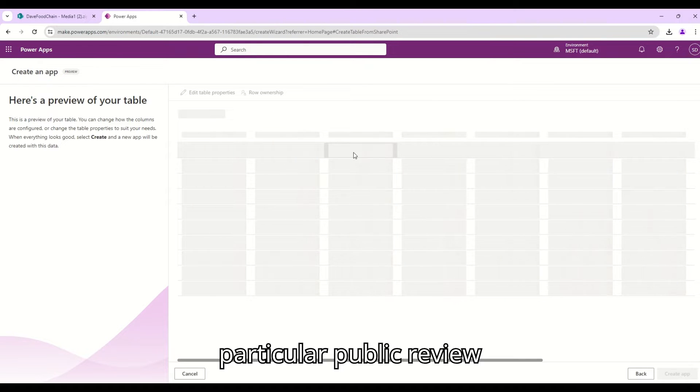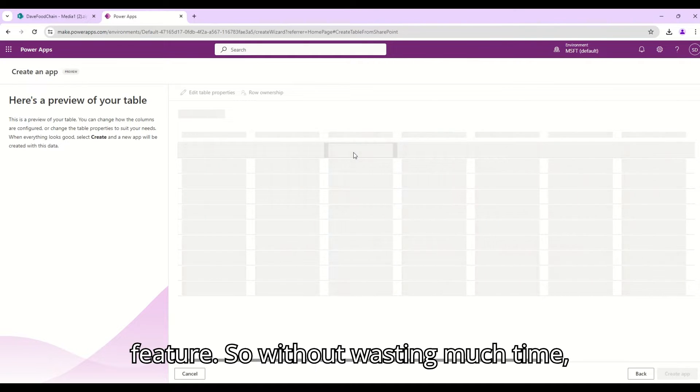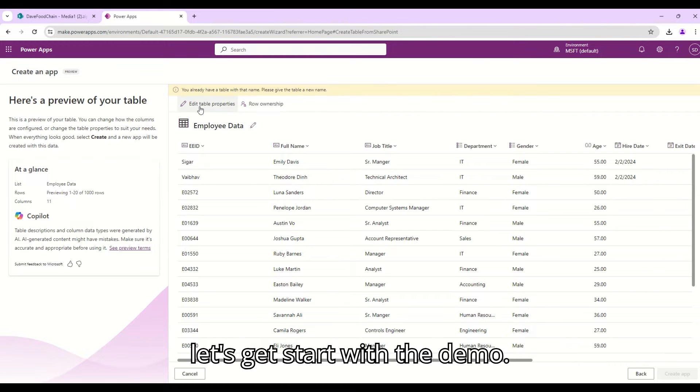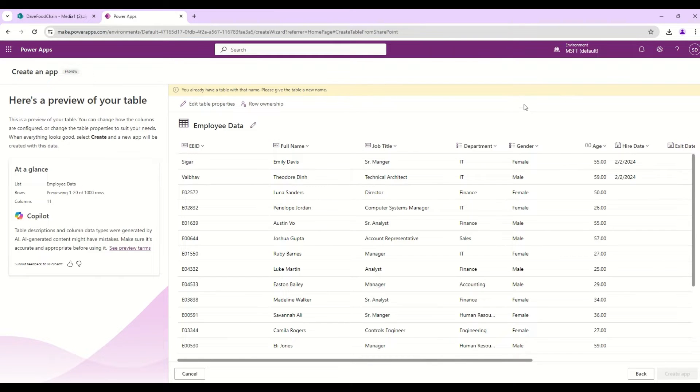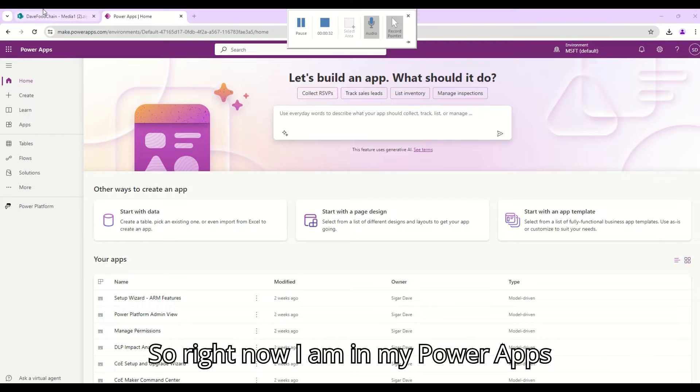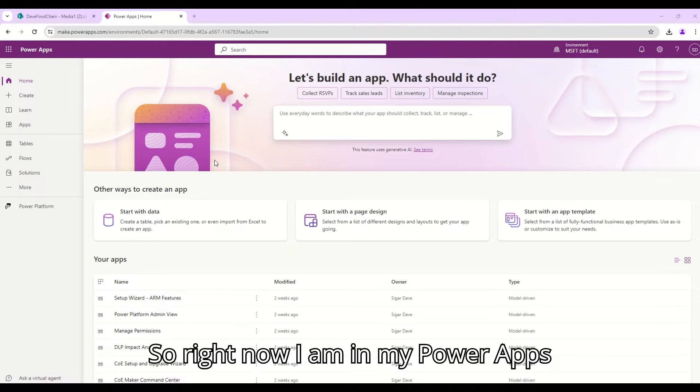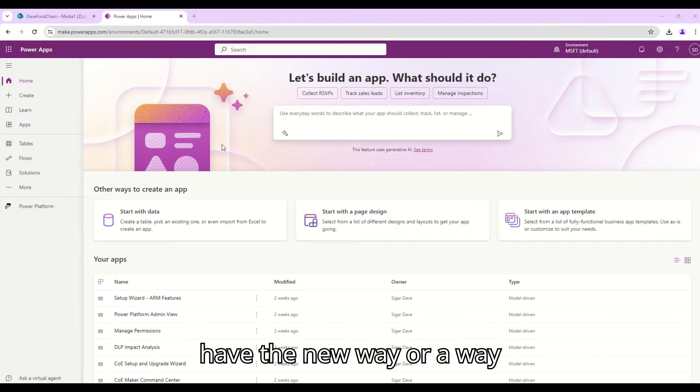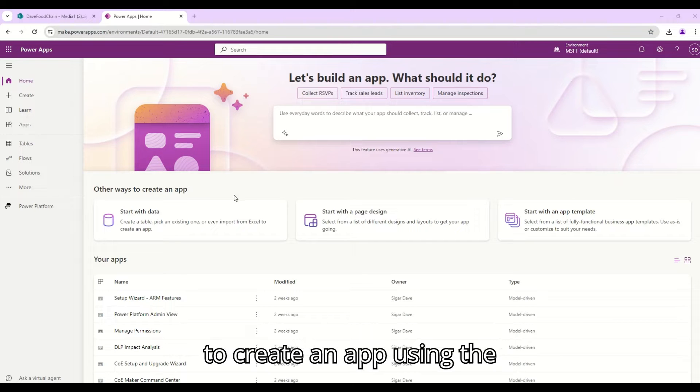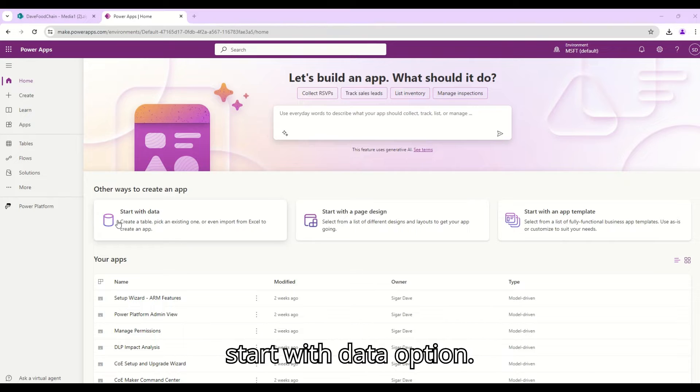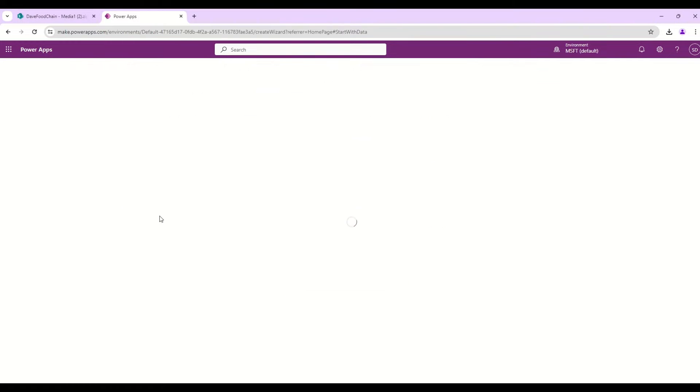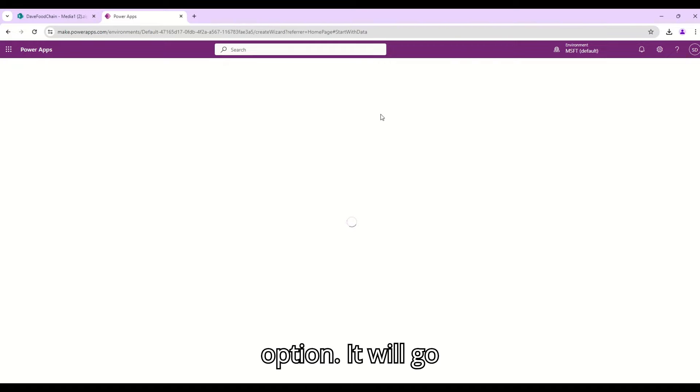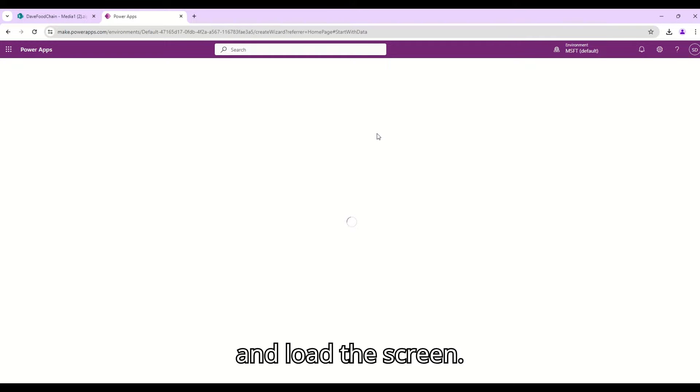So without wasting much time let's get started with the demo. Right now I am in my Power Apps developer environment and here we have the new way to create an app using the start with data option. When I click on the start with data option it will load the screen.